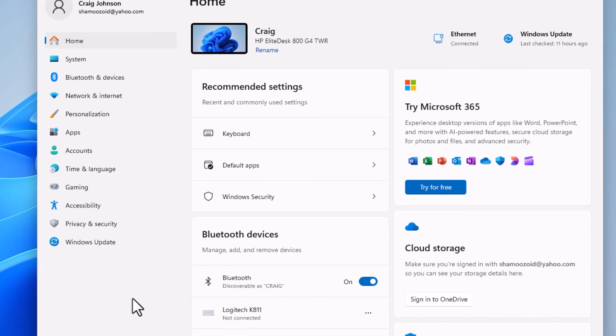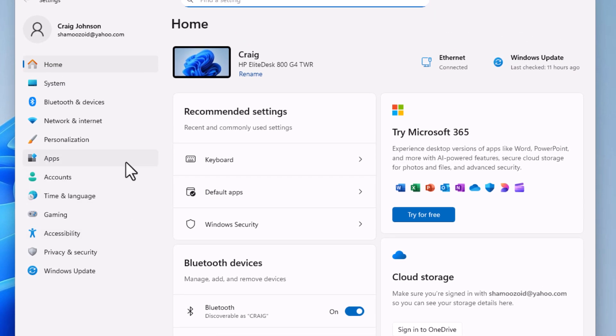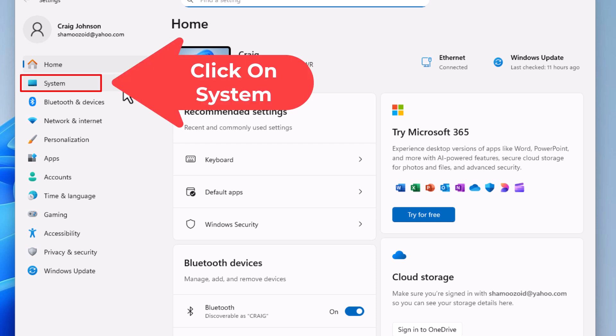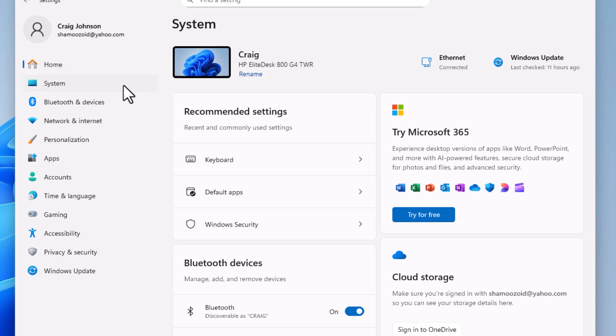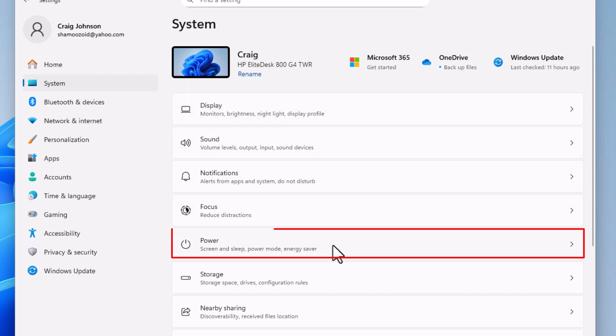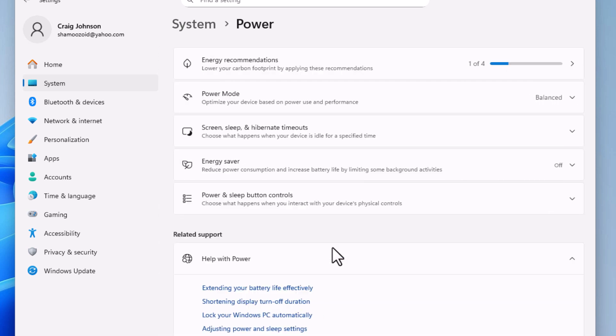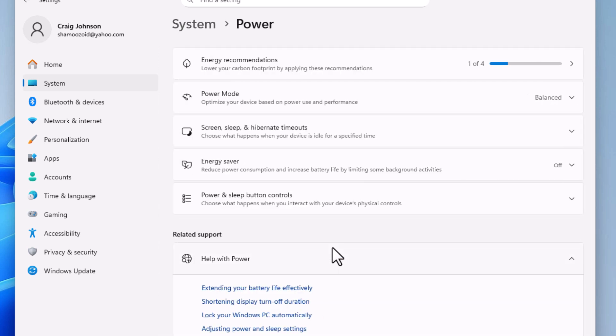Now in the dialog box that opens up, on the pane on the left-hand side, you want to click on System. Then on the center pane, you want to go down to where it says Power and click on Power.